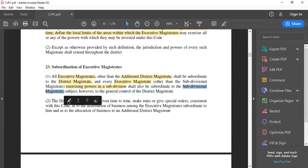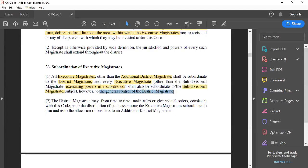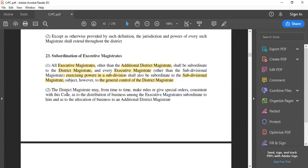The provision in parenthesis says 'other than the Subdivisional Magistrate,' so the Subdivisional Magistrate is at the top within a subdivision, with the Executive Magistrate just below it. However, everyone remains under the general control of the District Magistrate.